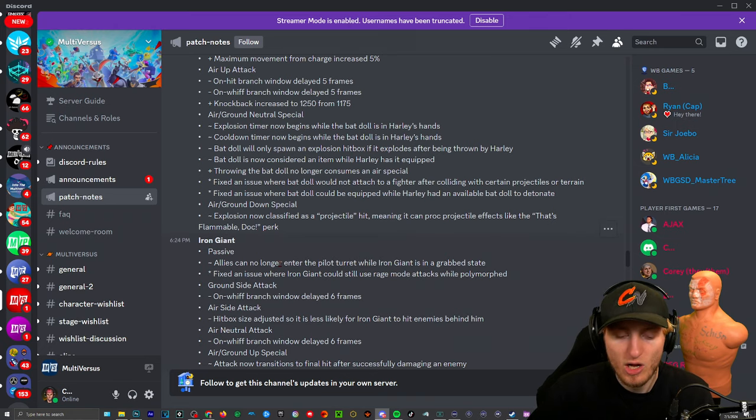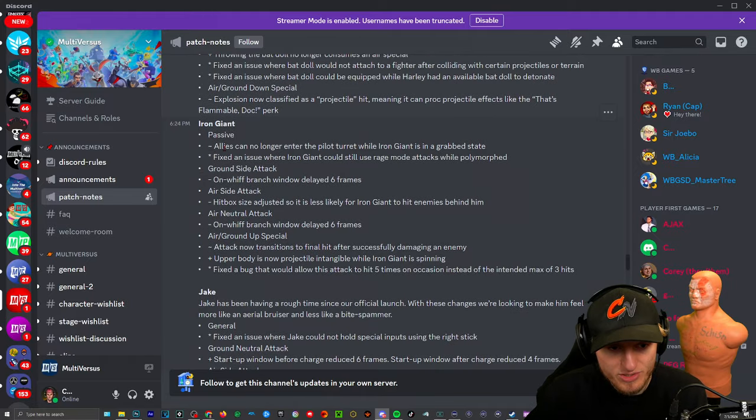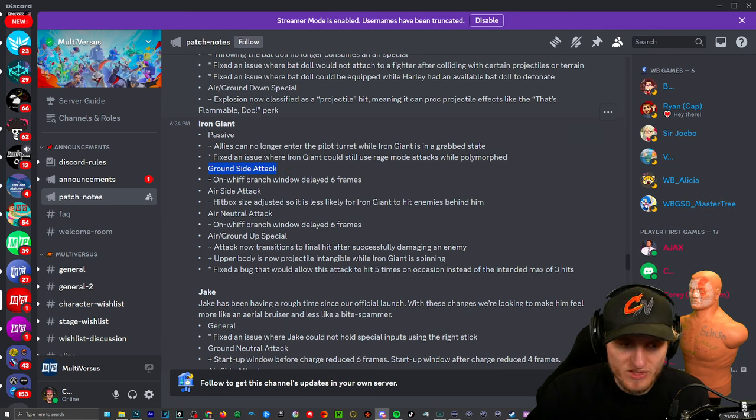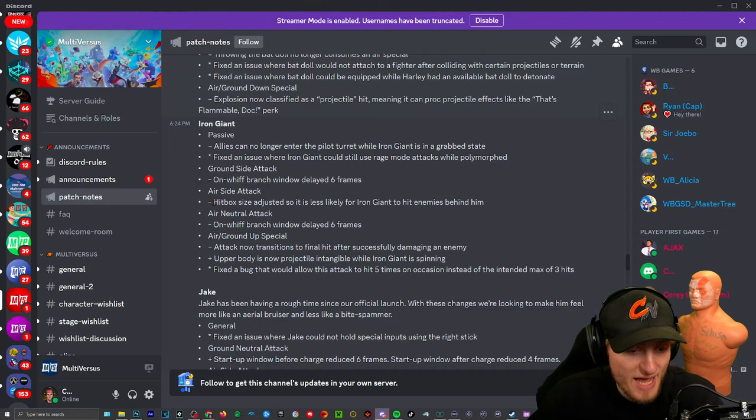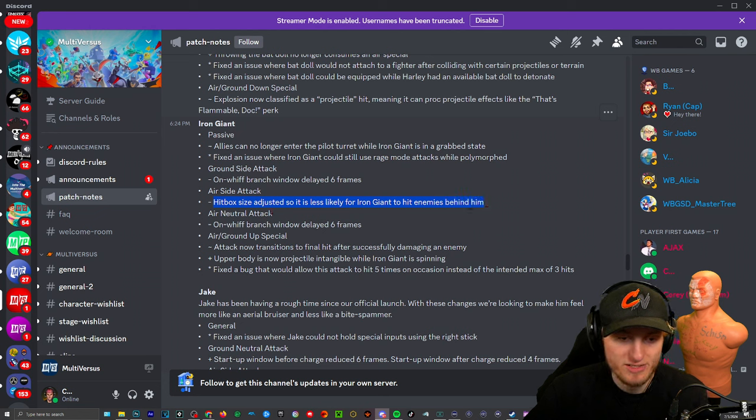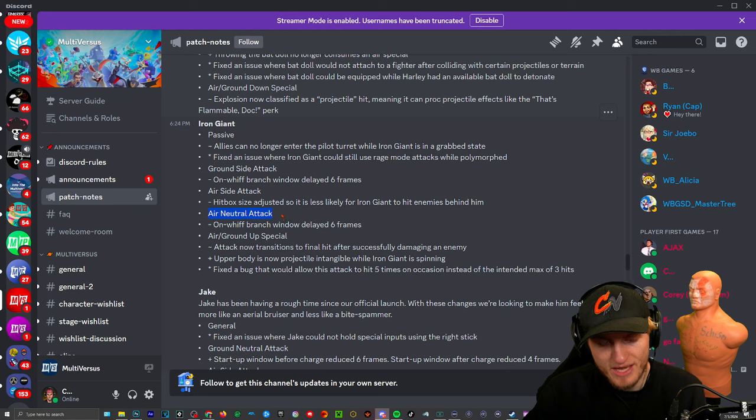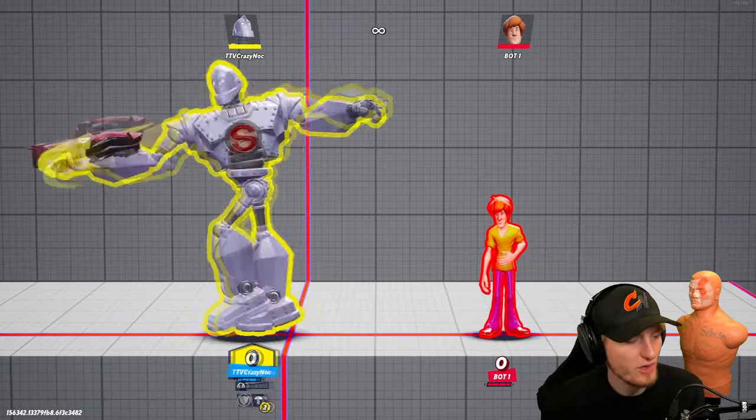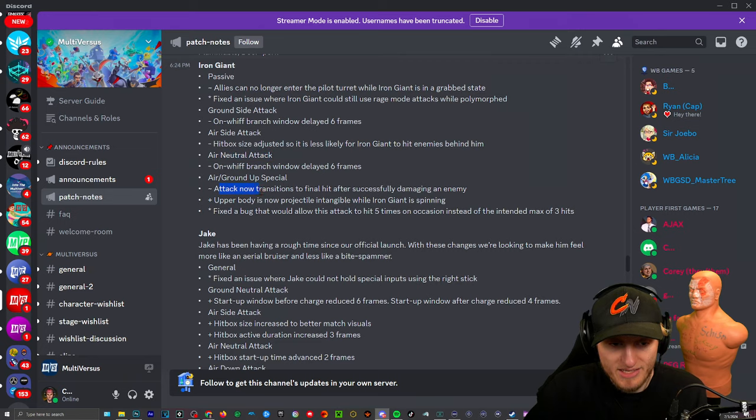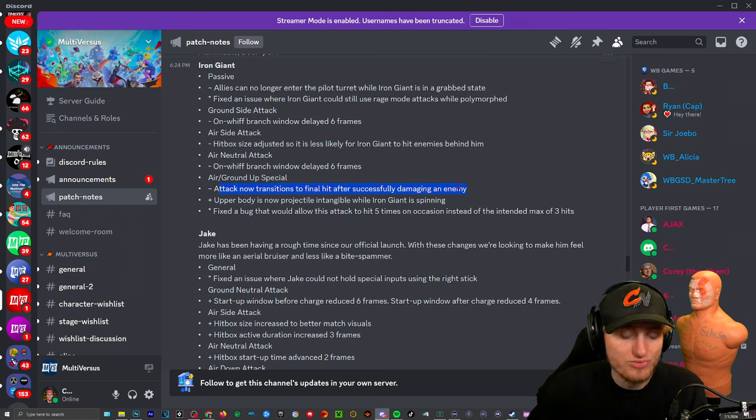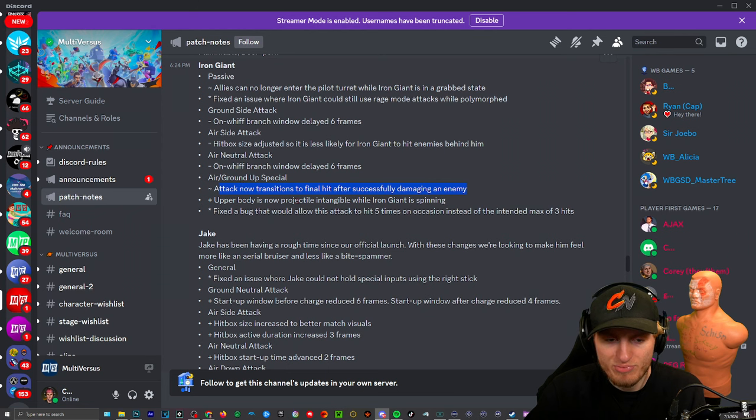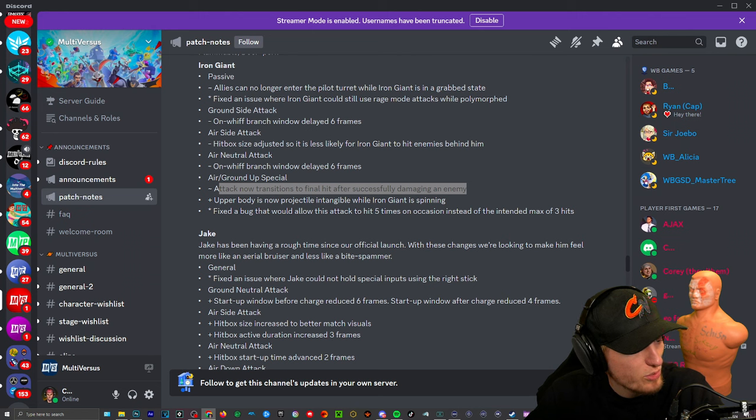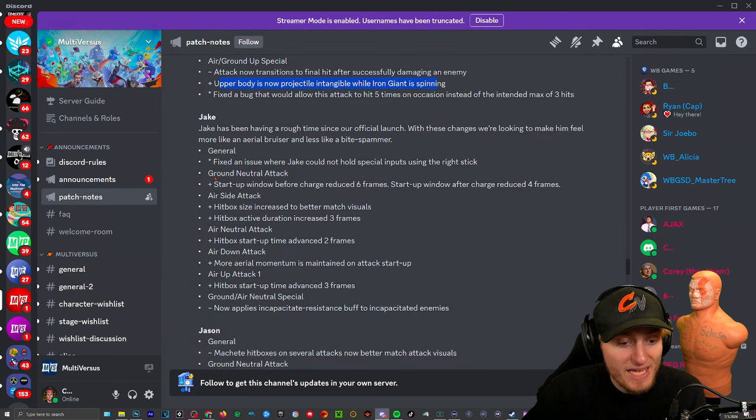Air/ground down special, that's the balloon: bomb explosion now classified as a projectile hit meaning it can crack projectile effects. Oh okay. Iron Giant, wow not much. Passive: allies can no longer enter the pilot turret while Iron Giant is in a grabbed state. Ground side attack, so jab: on hit branch window delayed six frames so he can be punished for that. Air side attack: hitbox size adjusted so it's less likely for Iron Giant to hit enemies behind him. Okay that's nice, they didn't do that for Bugs Bunny which is ridiculous. Air neutral attack, that is the leg spinning: on hit branch window delayed so if you miss with the legs then you can be punished. Ground up special with Iron Giant where he swings around: attack now transitions to final hit after successfully damaging an enemy. Oh so you can't just do it multiple times. So it just attacks twice then. Upper body is now projectile intangible while Iron Giant is spinning. His entire upper body can't be hit by an arrow or projectile while he's spinning.